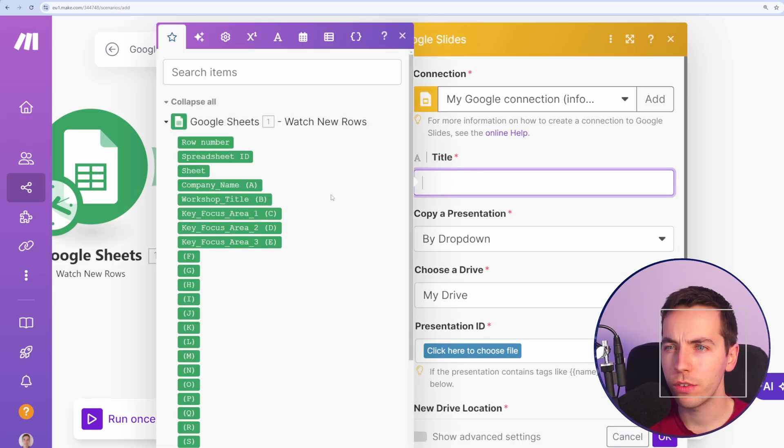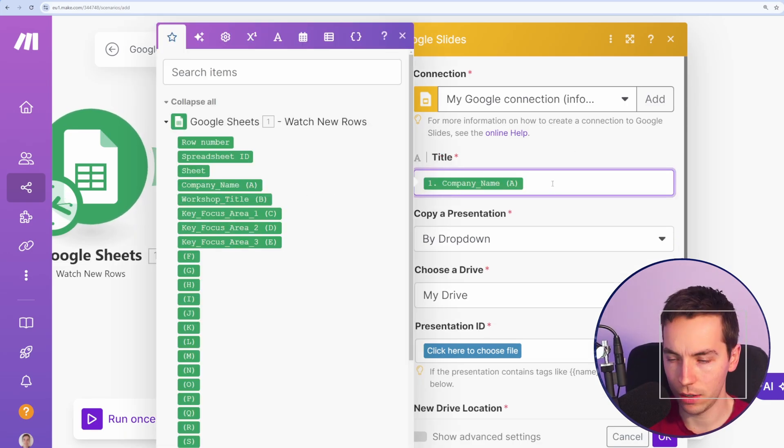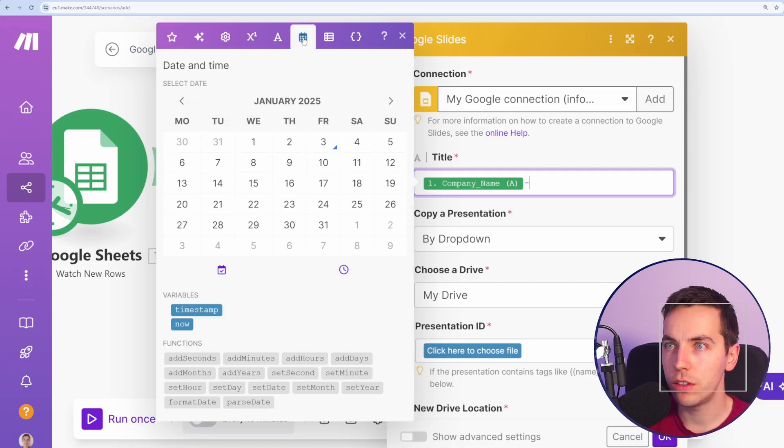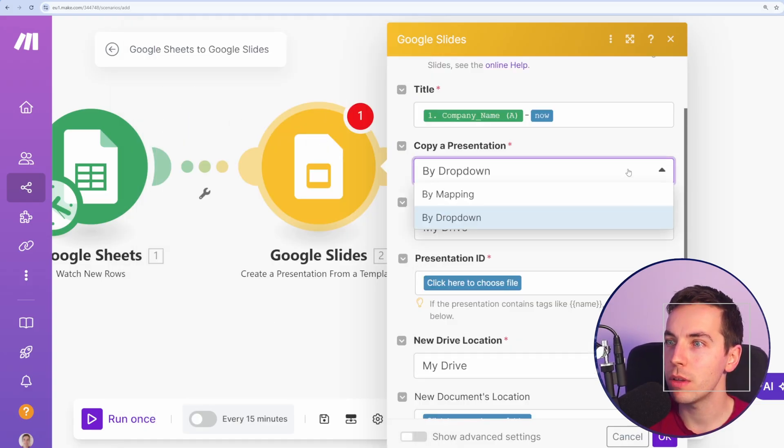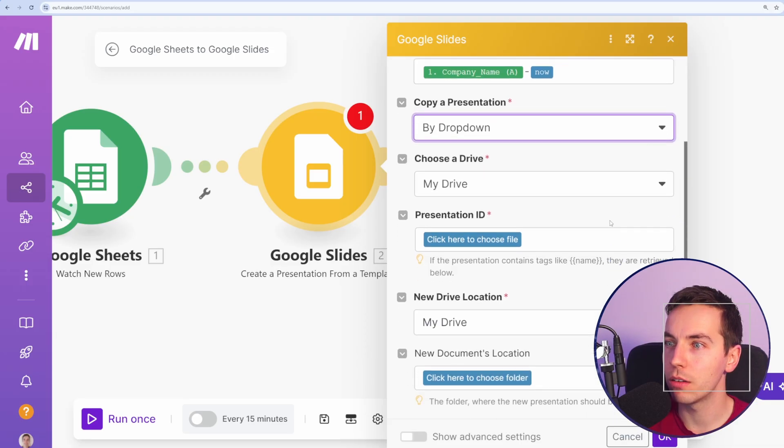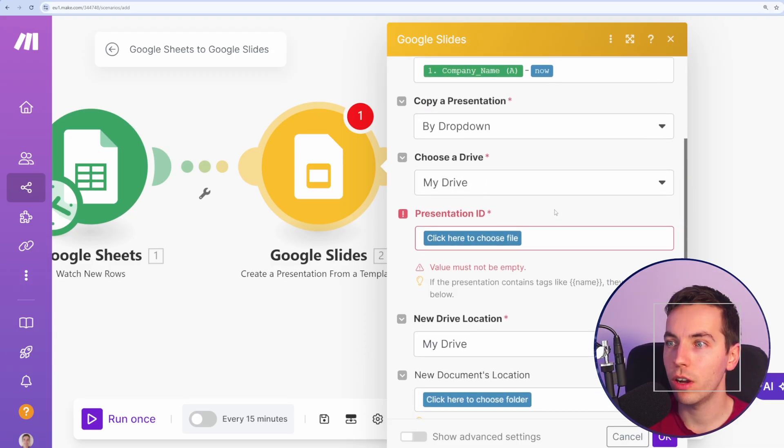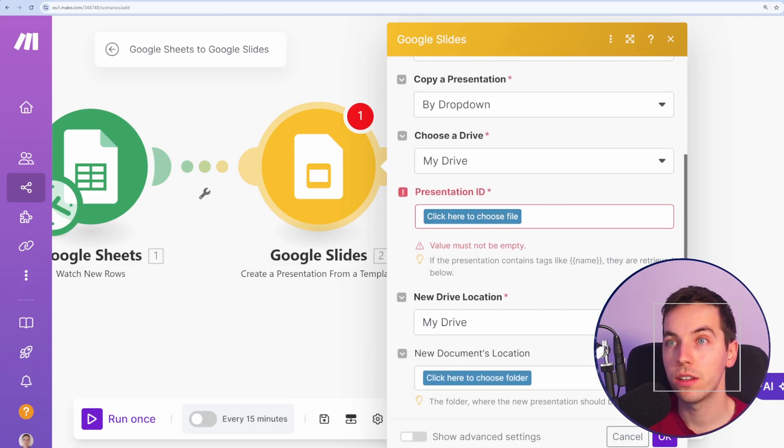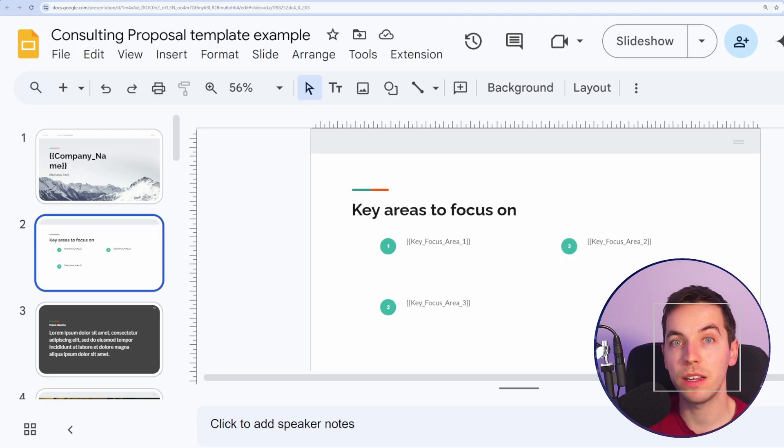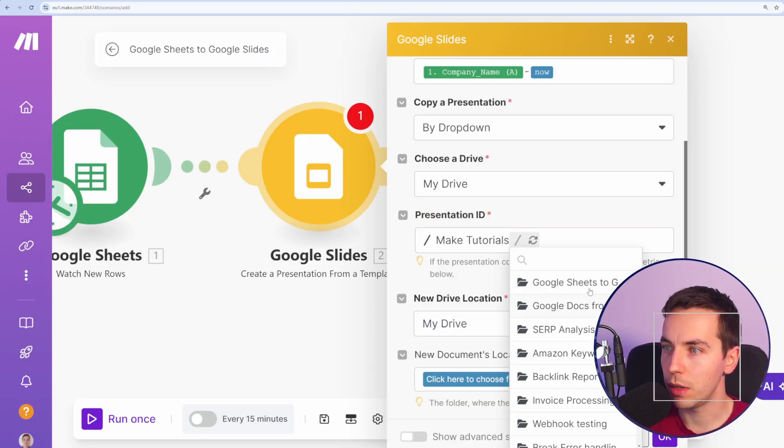So next, I'll select the title. For this, I'm just going to type in the company name, and I'm going to go to date up here and just add in now, which is the timestamp, current timestamp. Then I'm going to copy a presentation by dropdown. So I'm going to choose my drive, and I'm going to choose this presentation ID, which is this template that we created separately.